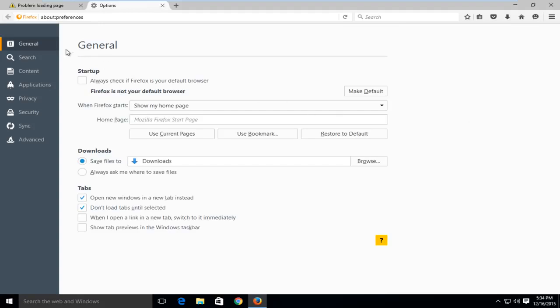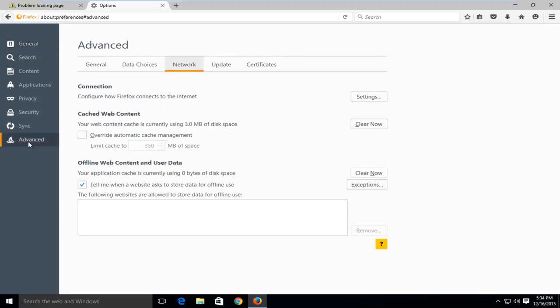On the left side here, go down to the bottom of this list and left click on Advanced. Under Advanced, in these tabs along the top, go to the Network tab.